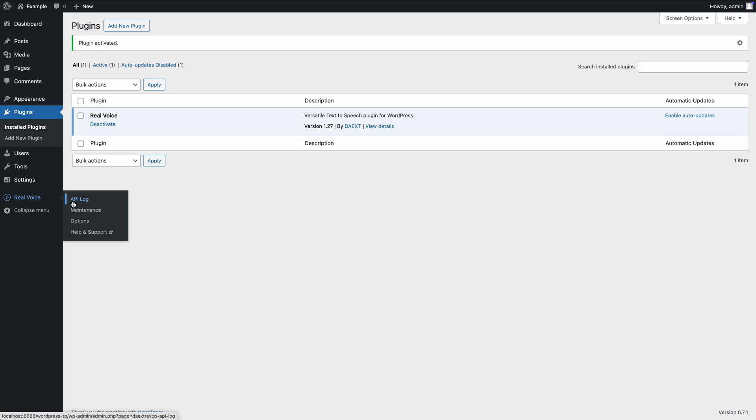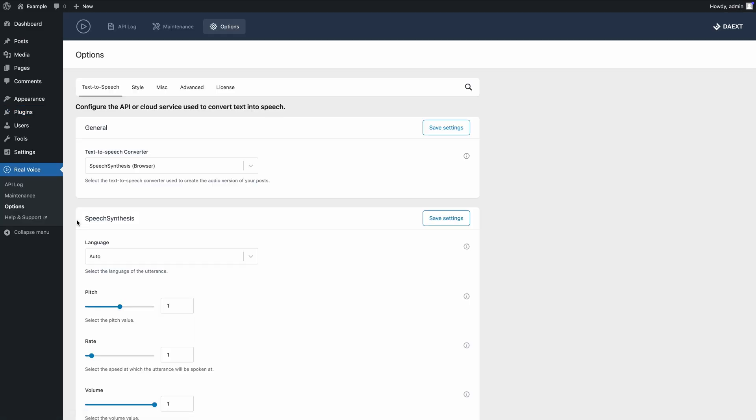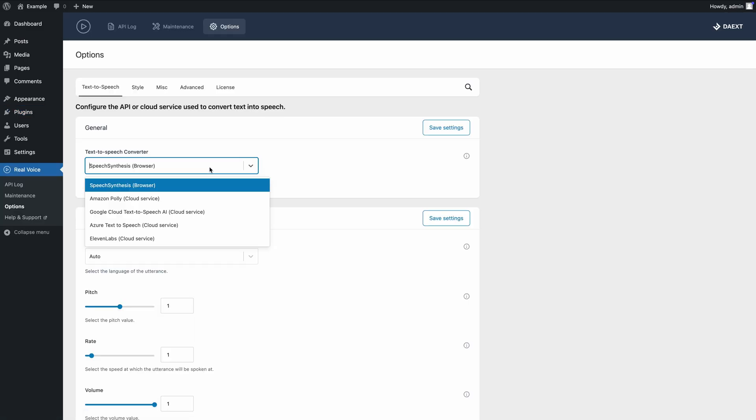Let's start by setting up ElevenLabs as a text-to-speech converter. First, go to the Plugin General options and select ElevenLabs.